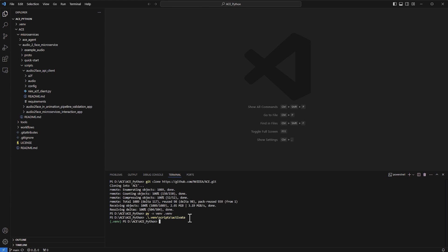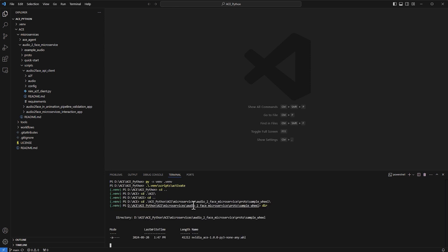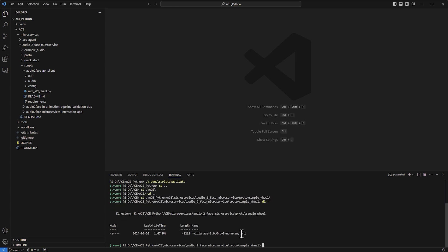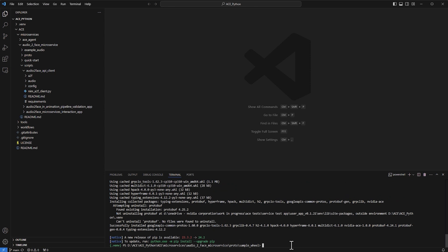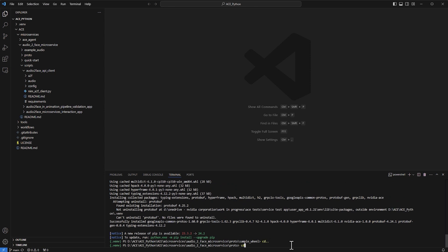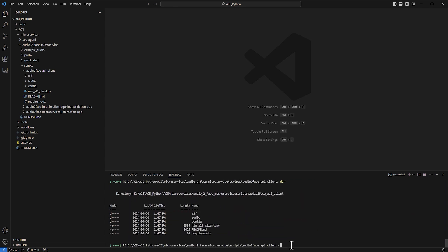Now that the environment is activated and we have all the files, we're going to install a specific library from the microservice folder. I'll type 'pip install' followed by the name of that file. Then we navigate to the folder containing the main script. In that folder there's a requirements file listing all the required libraries, and we install them all using 'pip install -r requirements'.